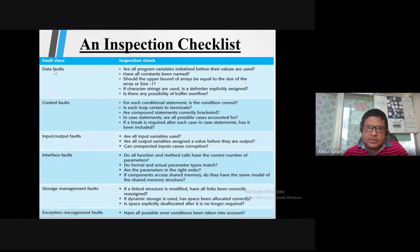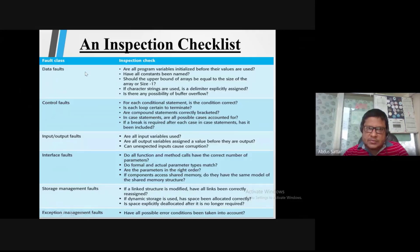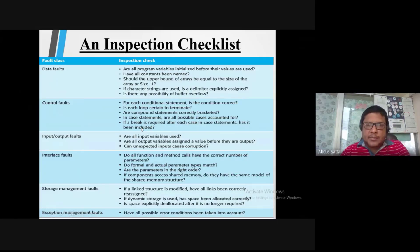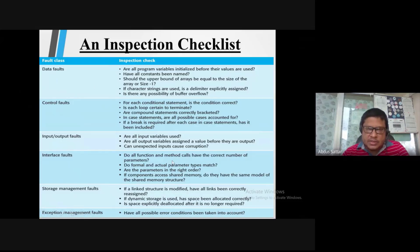For each checklist item, we check: have all constraints been named, should the upper bound of an array equal the size of the array, if a character string size is used is a delimiter appropriately assigned, is there a possibility of a buffer overflow. For control fault: for each conditional statement is the condition correct, is each loop certain to completely terminate, are compound statements completely bracketed, in case statements are all possible cases accounted for, and if a break is required after each case statement has it been included.